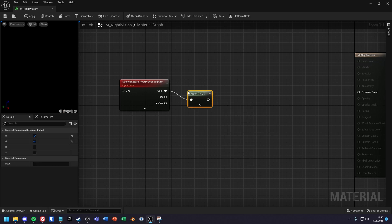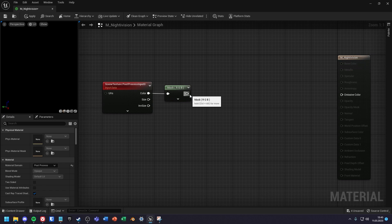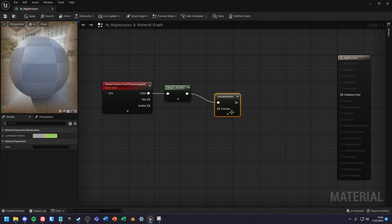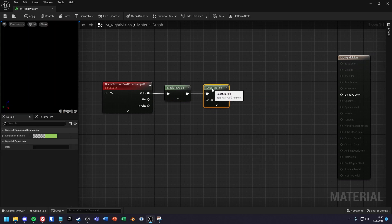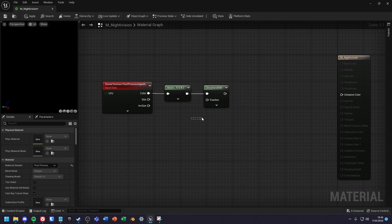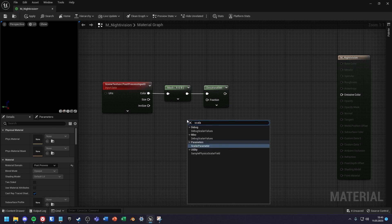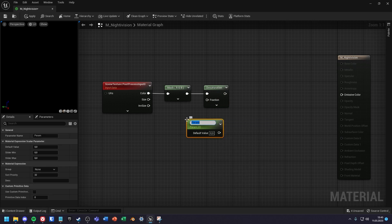Use a component mask for the color to mask the alpha value out. The mask value then goes into a desaturation node. Next create a scalar parameter and call it desaturation intensity.